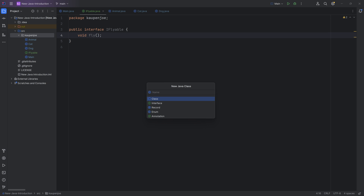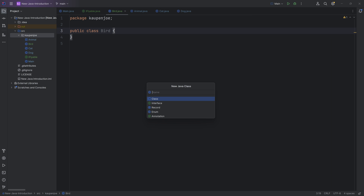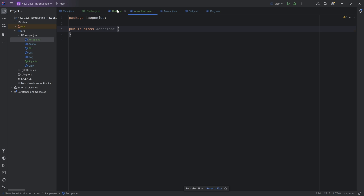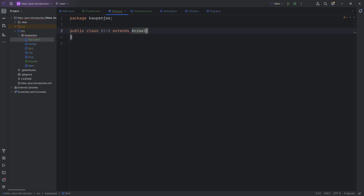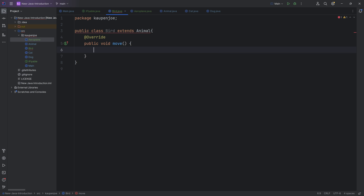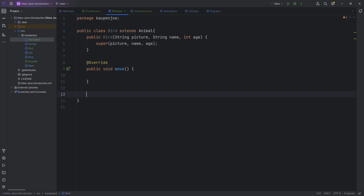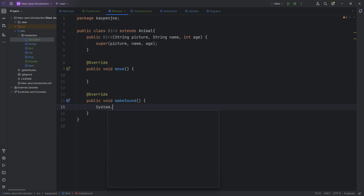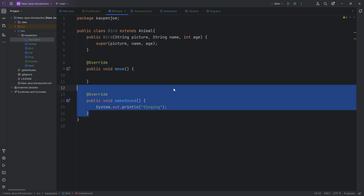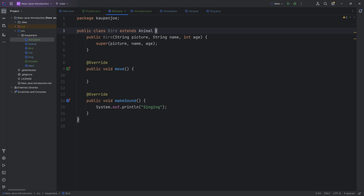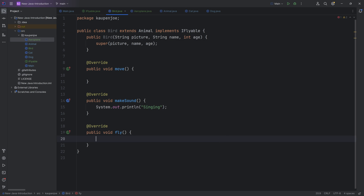We could make two new classes — one is the bird class and one is the aeroplane class. The bird, of course, also extends the animal class. We hover over to implement the move method, create a constructor matching super, and also override the makeSound method which is going to print 'singing.' To add the interface, we use the implements keyword and choose the iFlyable interface. We hover over to implement the fly method, and let's say it prints 'bird is flying.' We can then call the fly method inside the move method — that makes a lot of sense.